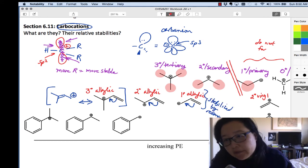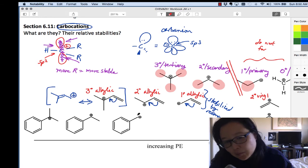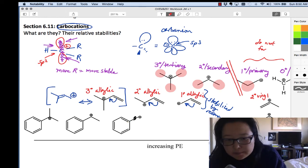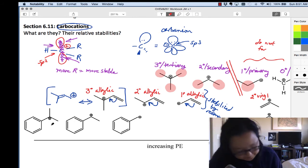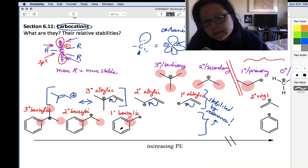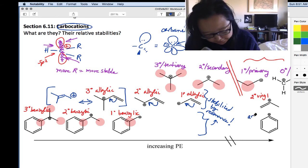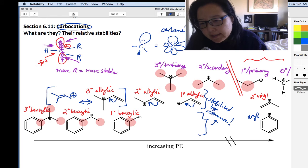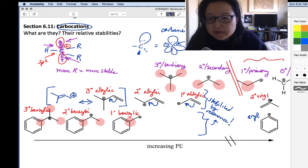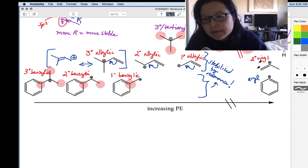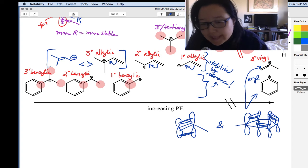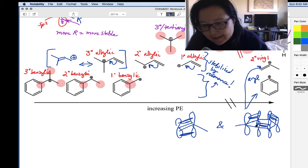I also want to point that out for the benzylic series. Benzylic means the carbocation is one carbon away from the ring and not directly on the ring. So we have primary benzylic, secondary benzylic, and tertiary benzylic — all stabilized by resonance. And if the positive charge is directly on the ring, that's called aryl. An aryl carbocation has the positive charge on an SP2 carbon.